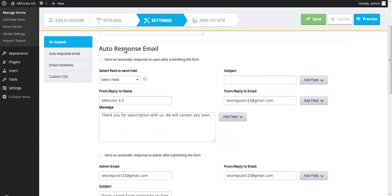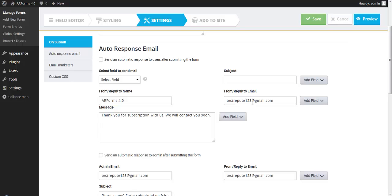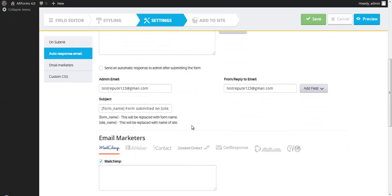The auto-response email after somebody submits a form. You can set this up to send from your account or from an SMTP server that you manage, and customize the subject, the reply to, the message. You can also send a response to the administrator at your company, and this will give you all of the information from within that form.